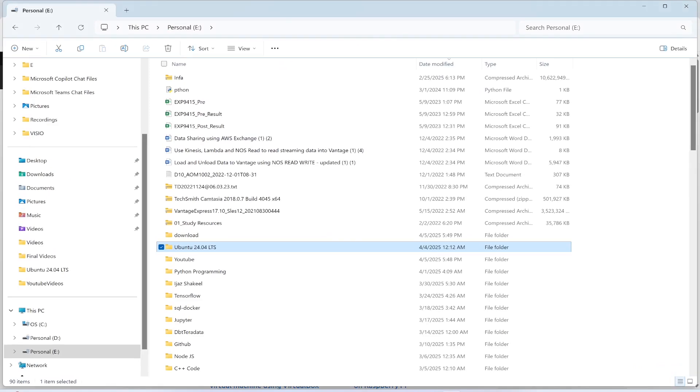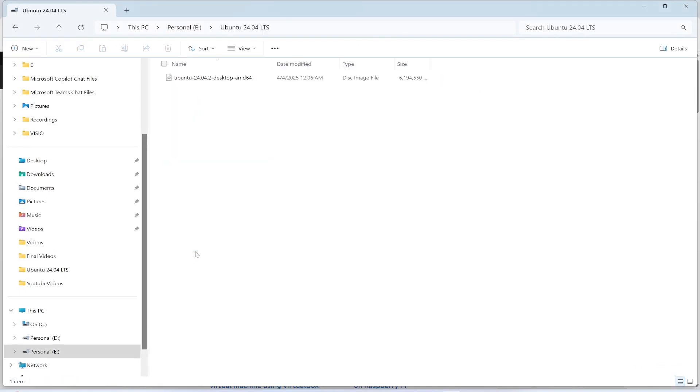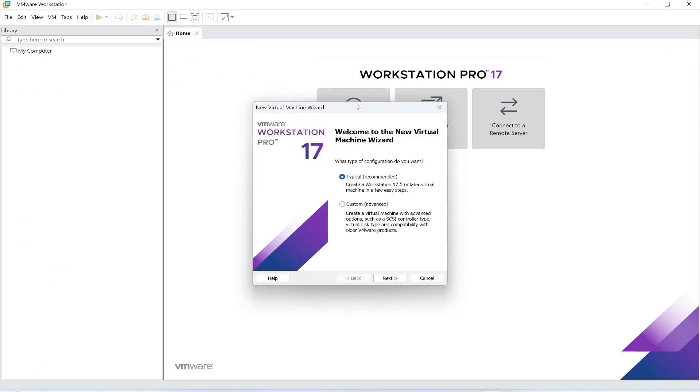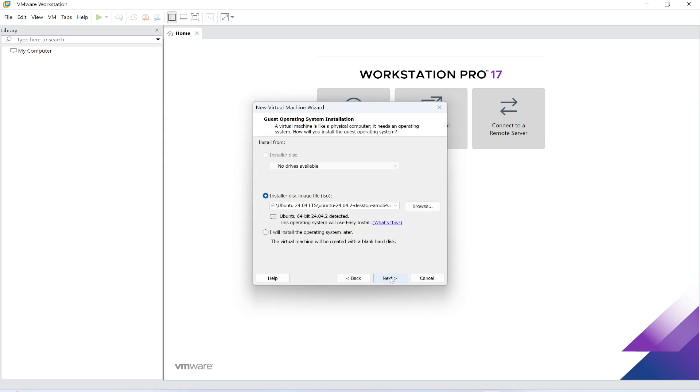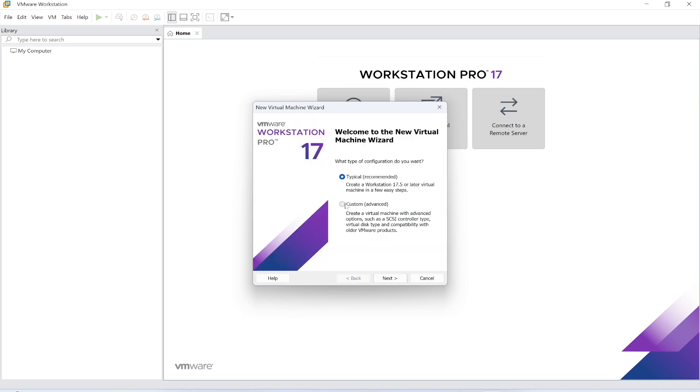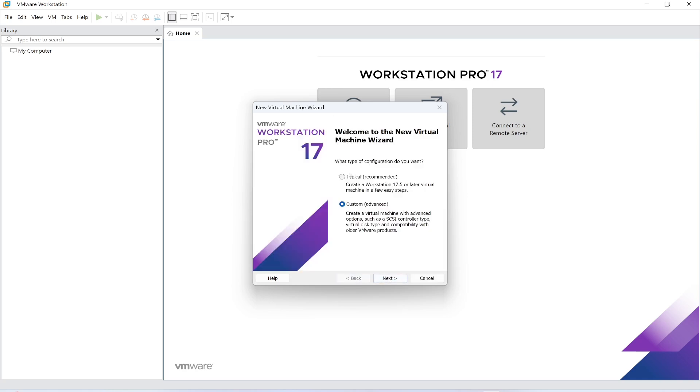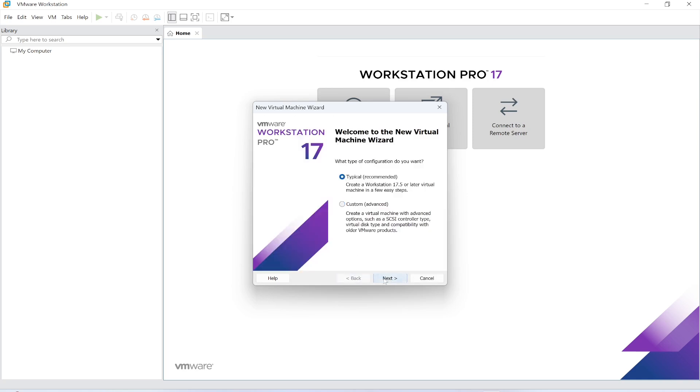Let me show you where this file is located. I have placed this file in the Ubuntu folder. I have created a folder and placed the file here. Now you need to create a new virtual machine. I will create a new virtual machine from here, typical. Click next. This is the installer disc image file location.